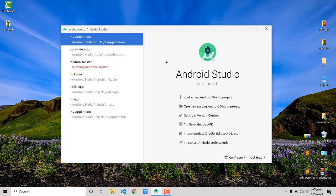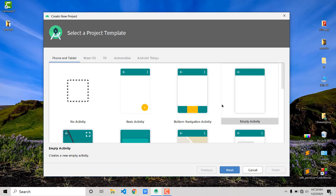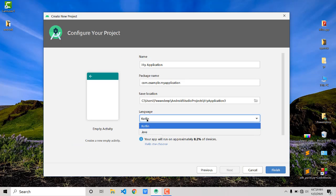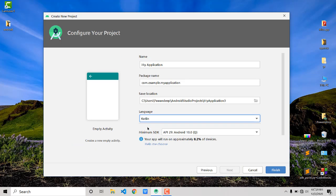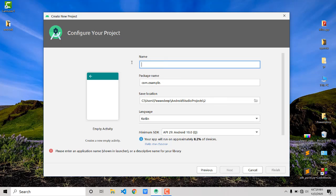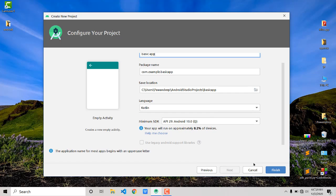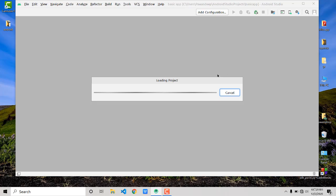If you have installed Android Studio, click on 'Start a new Android Studio project', choose 'Empty Activity', click Next. For language, choose Kotlin — not Java. Name the app 'Basic App' or whatever you want, then click Finish. Based on your computer speed, it will take some time to load.